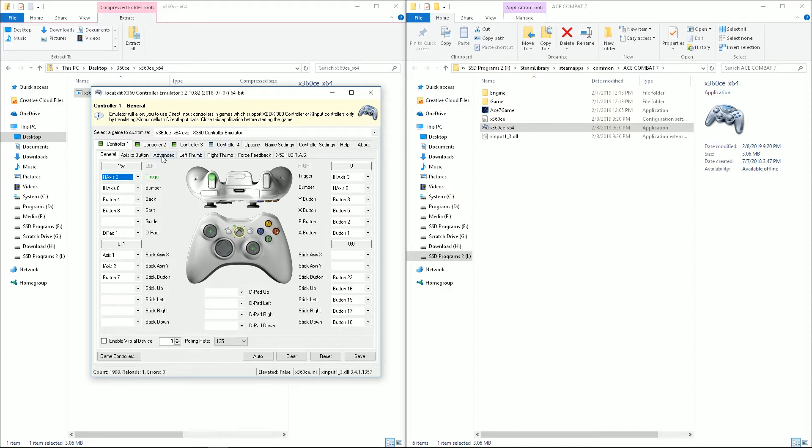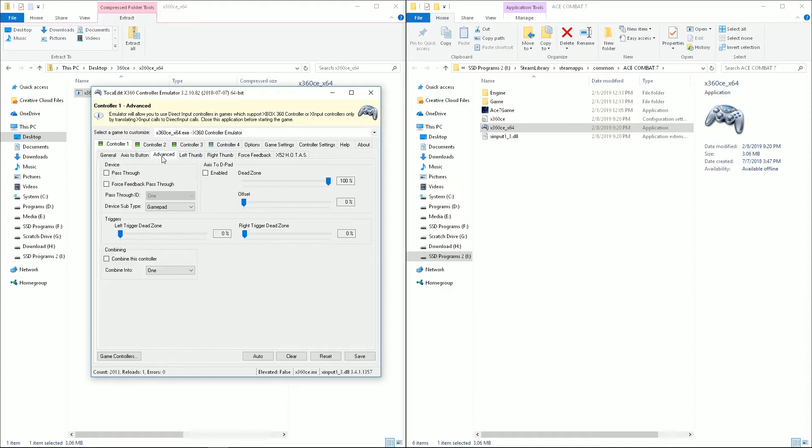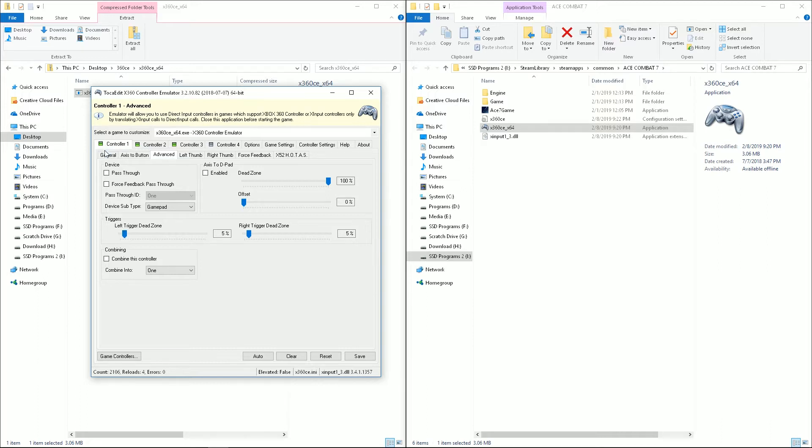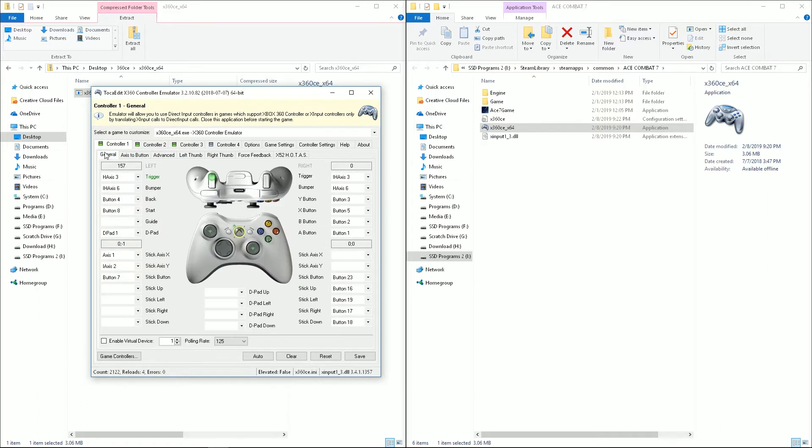And then we can also go over to the advanced tab, and you can see that there's dead zones for each of the triggers. And I'm going to set up a 5% dead zone on each one, because I want there to be a notch in the middle where it has neutral input.